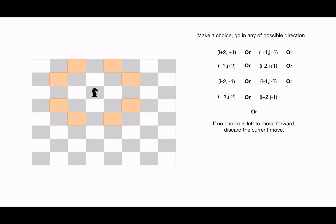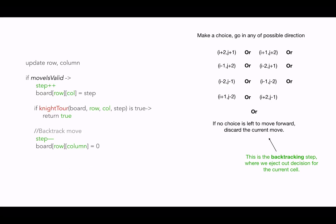This is the backtracking step, and then we go forward with other available choices. So first we place the knight at the current cell, and then we decide the next cell recursively. If the choice does not work out, we backtrack and reset the decision or undo our decision.